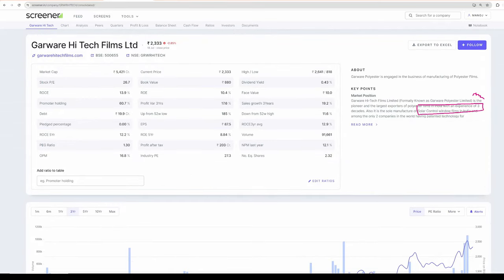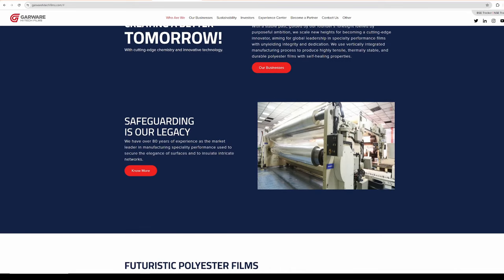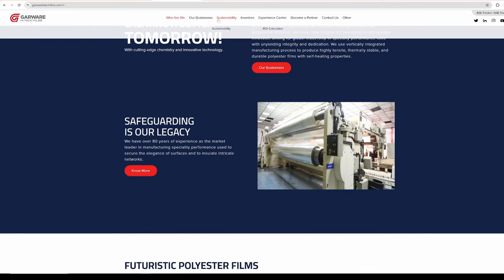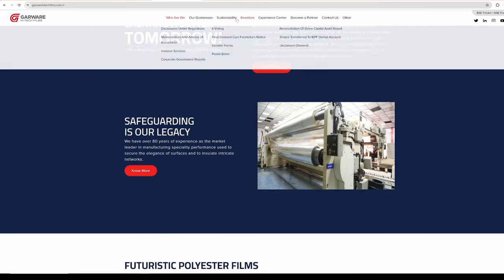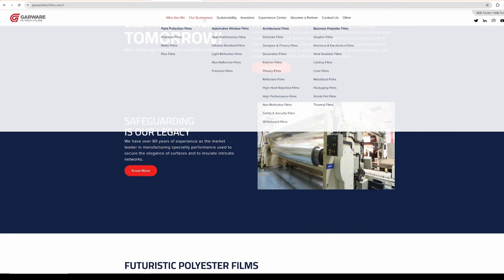Now the company manufactures all kinds of films. If you go to the company's website, you go to the business, you can see the different kinds of films that they are manufacturing. All of them are self-explanatory. You can just go and check and get more information if you want.